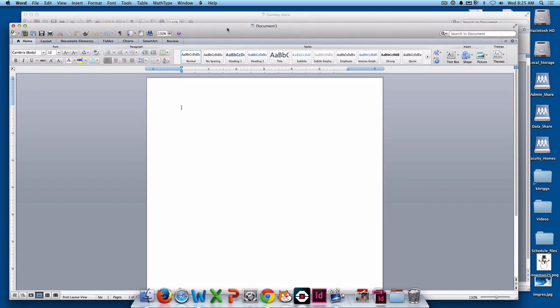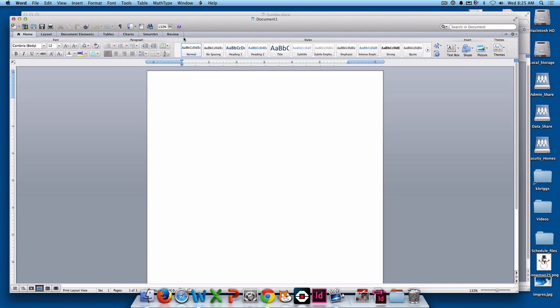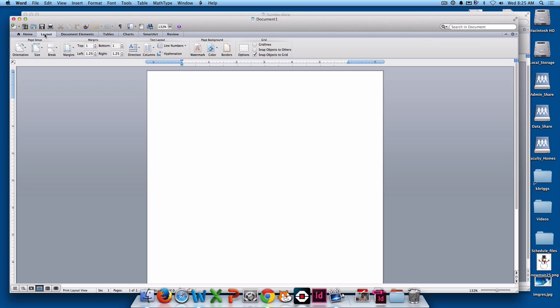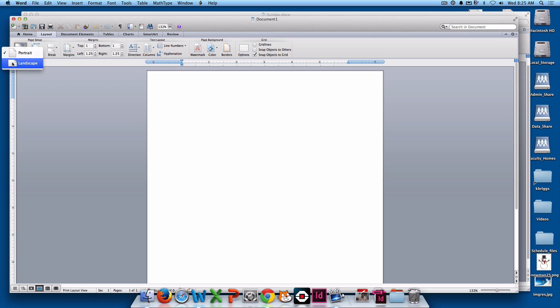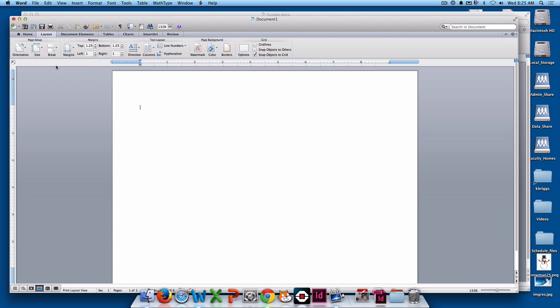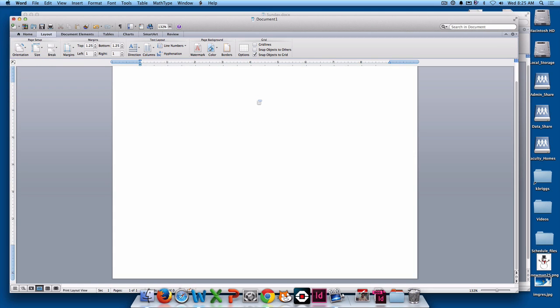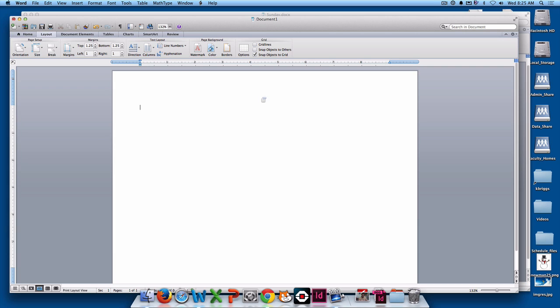This is wider and this is longer. What we have to do to change that is we have to change the layout. If you go here to this little tab called layout, we go to orientation. There's two ways: portrait, which is the long way up and down, and landscape, which is shorter up and down and longer side to side. I'm just going to switch it to landscape.